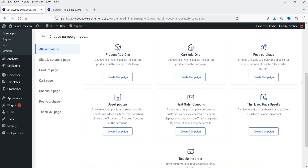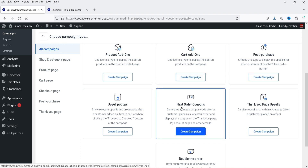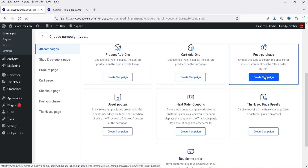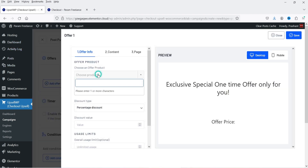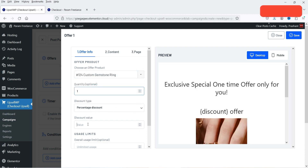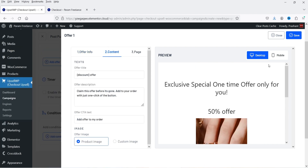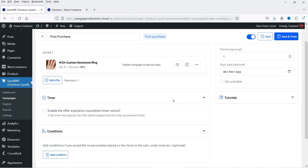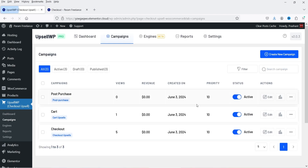Go back to Campaigns and click Create New Campaign. With the pro plugin you now have additional options: Product Add-Ons, Cart Add-Ons, Post Purchase Upsell, Pop-Ups, and Next Order Coupons. Let's create a Post Purchase campaign — name it 'post purchase', add a product, set quantity to one, keep the default template, and click Save. No conditions needed for this demo — click Save and Close.